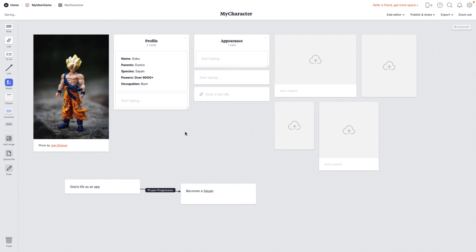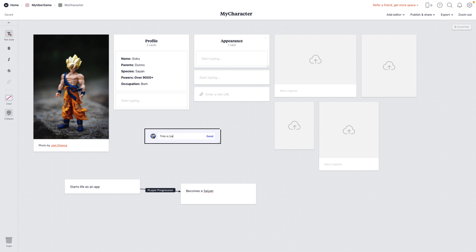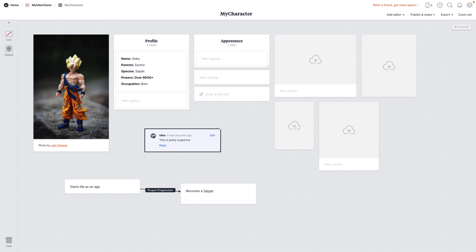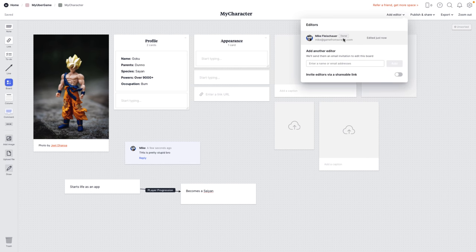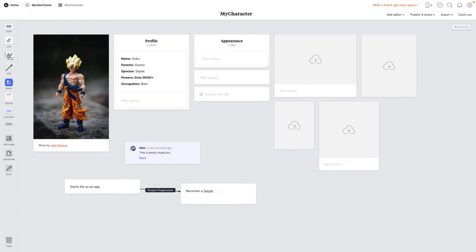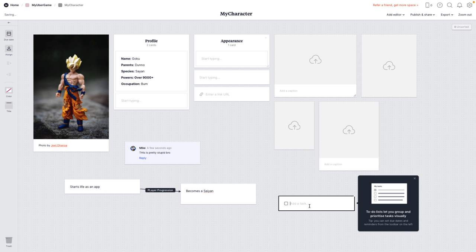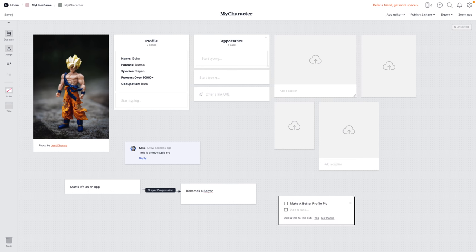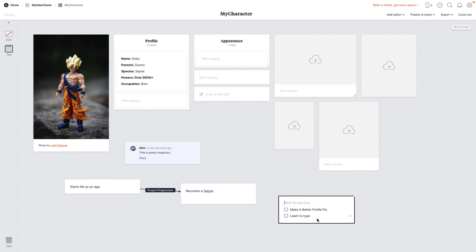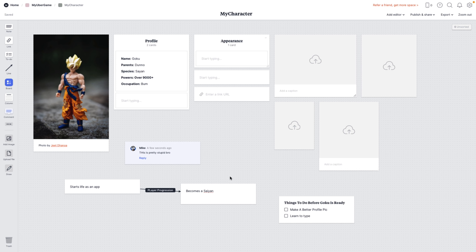That kind of process flow thing is very common in a game design document. You can bring your own stuff in, and you can also bring in a comment. If you're working collaboratively, you can come in and say 'this is pretty stupid, bro' — and you can respond to those in turn. As you can see, you can add multiple editors if you wish. We've also got the ability to bring in to-do lists. So for example: 'make a better profile pic,' 'learn to type,' and 'Goku is ready.' You can add titles, mark things as done, and reorder things. So if you've got task tracking to do, you've got simple abilities like that built in here.